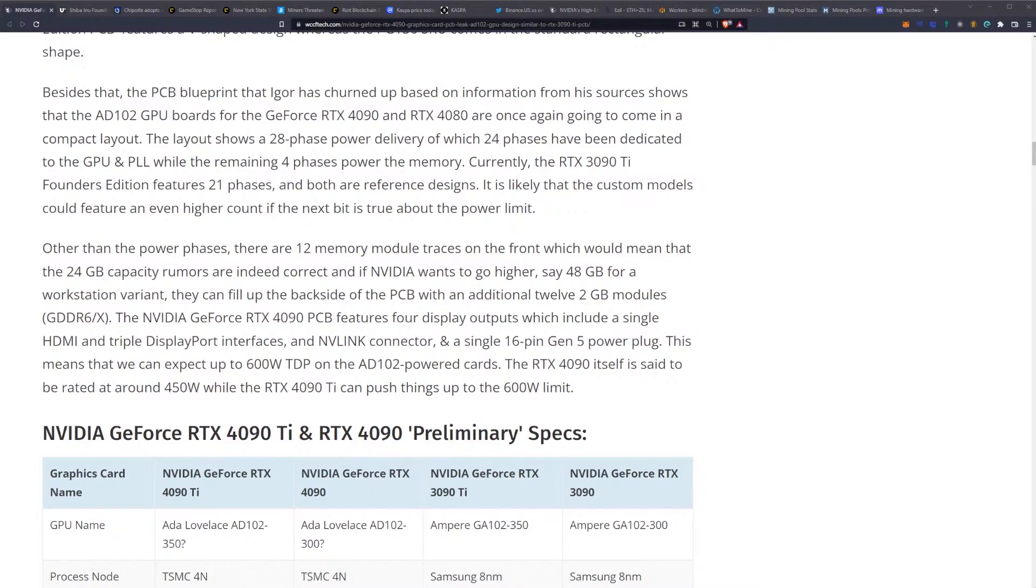Remember, previously on the 3090, they shifted the RTX 3090 from having 12 gigabytes of memory on the front and 12 gigabytes of memory on the back to when they moved to the 3090 Ti, having all 24 gigabytes on the front.